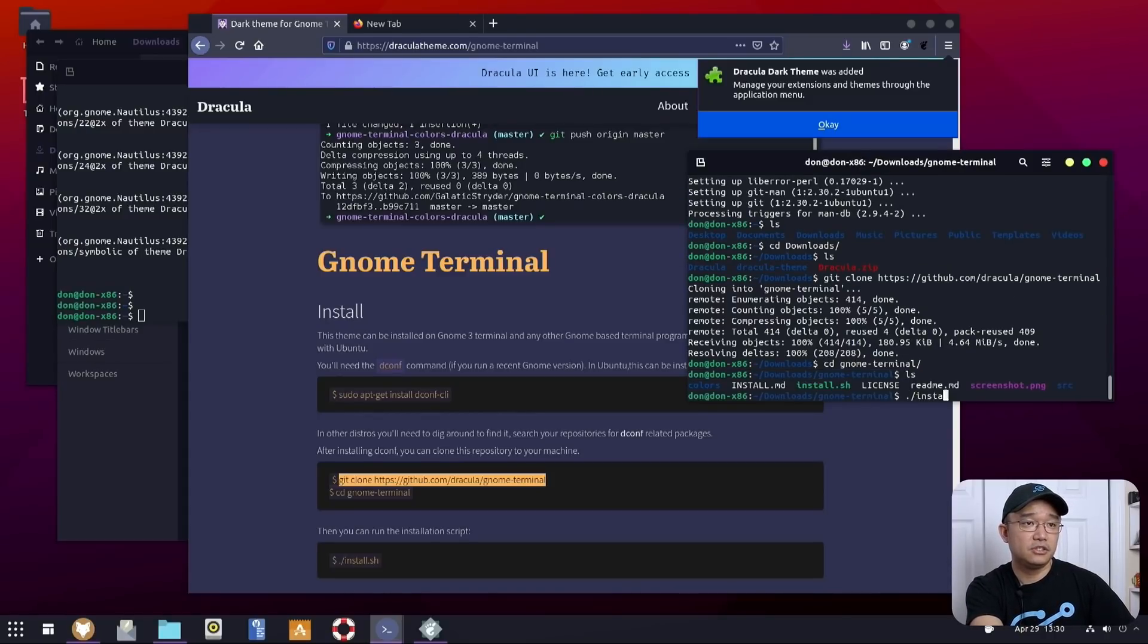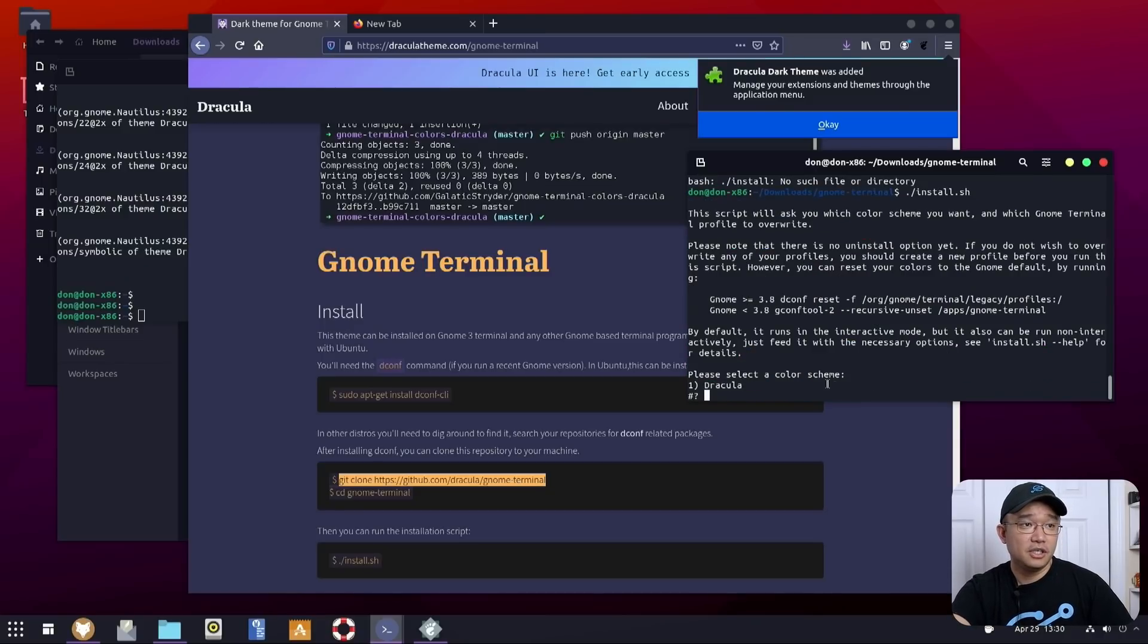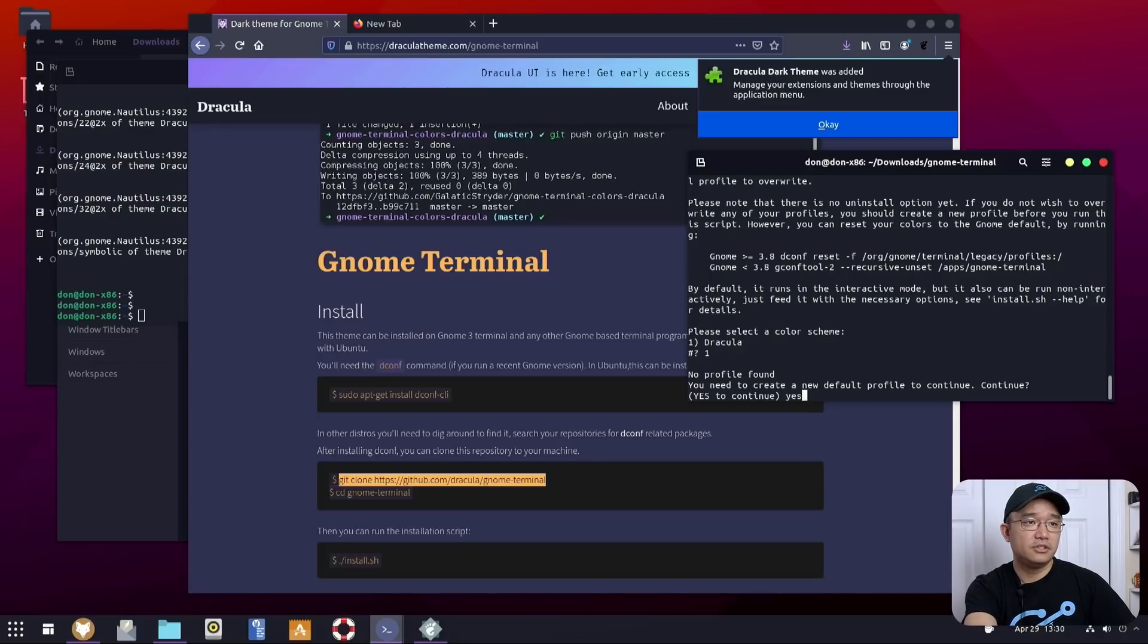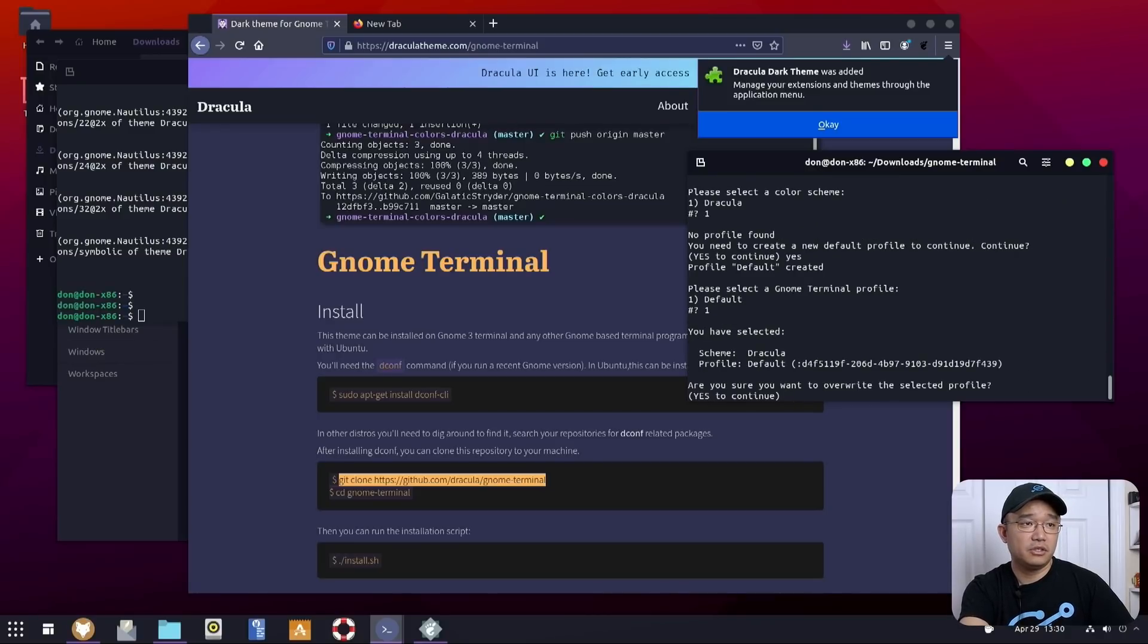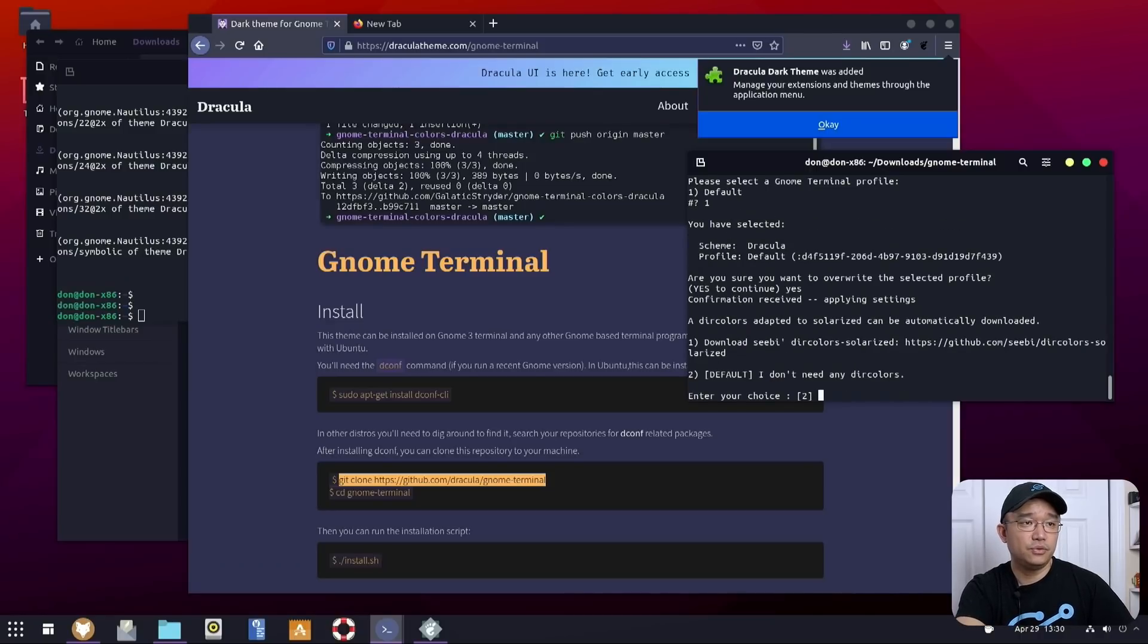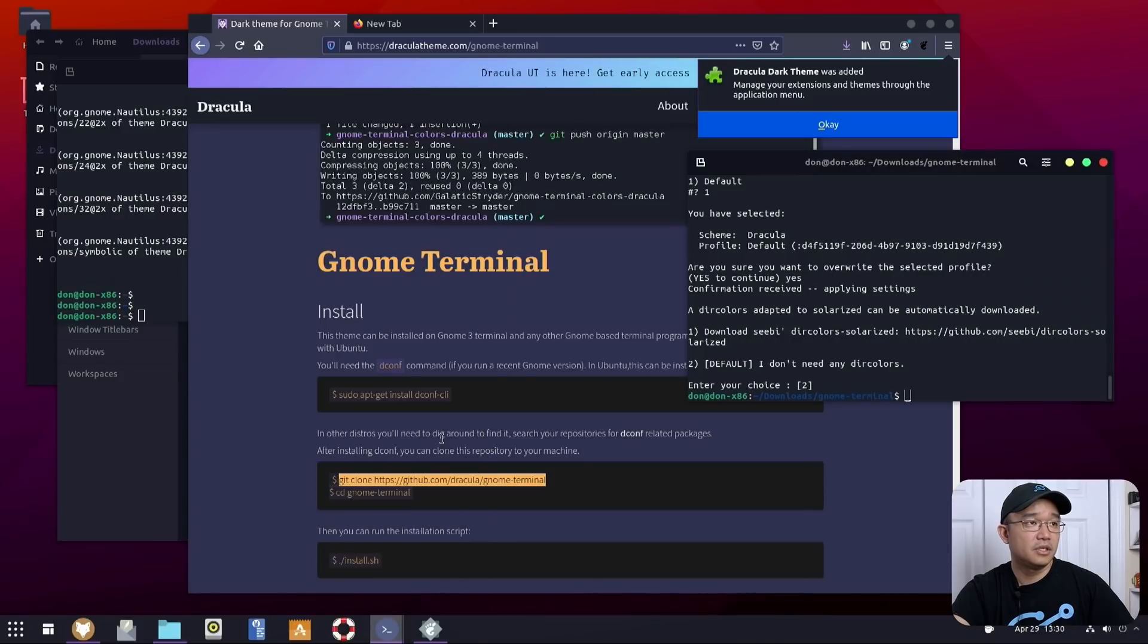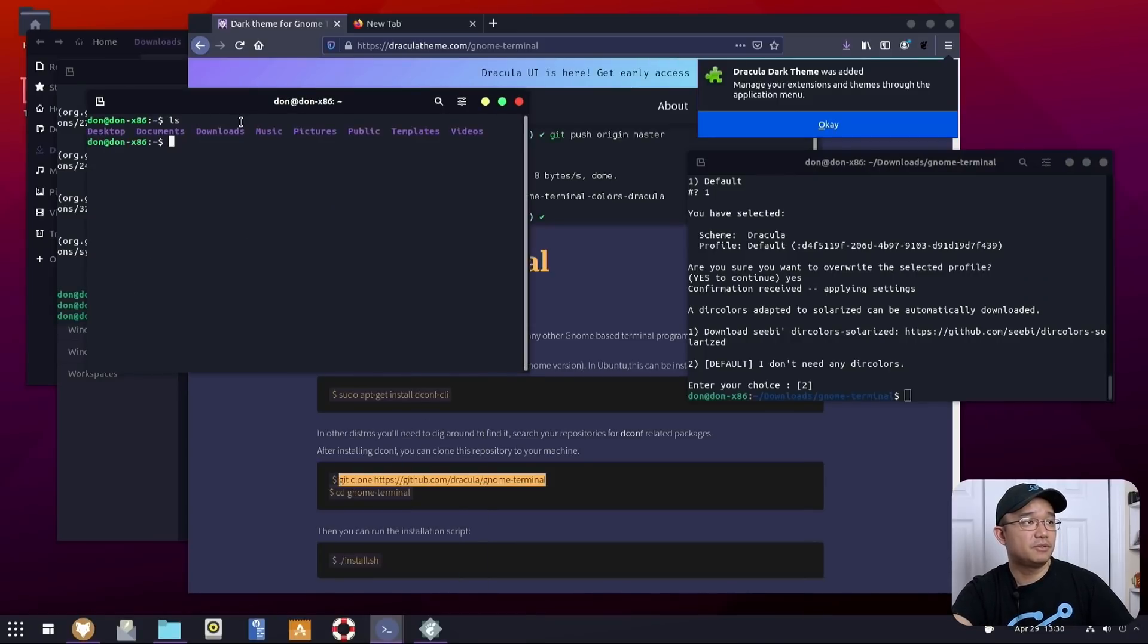And in here, install.sh. Please select the color theme. Dracula. There's no profiles. Yes to continue. We're going to override the default profile. Yes. Oh yeah, two. And I believe if we were to restart the terminal, it should have it. There you go. The purple.